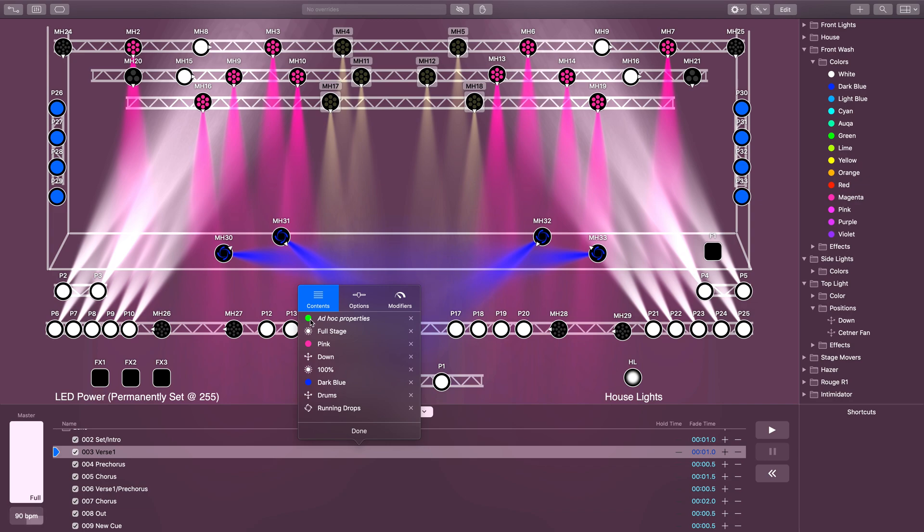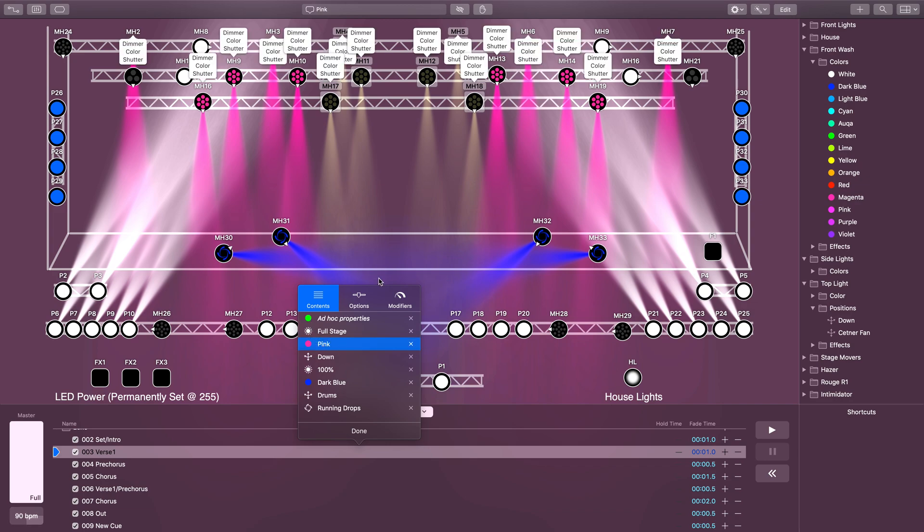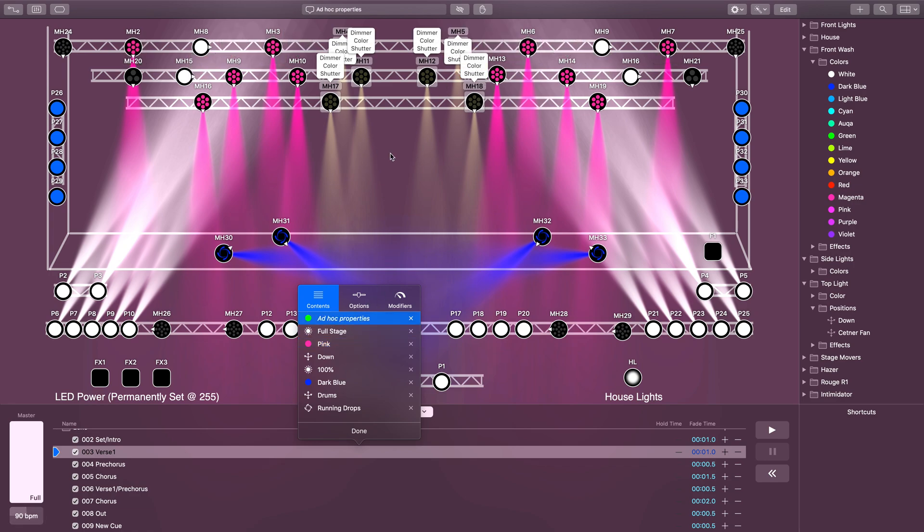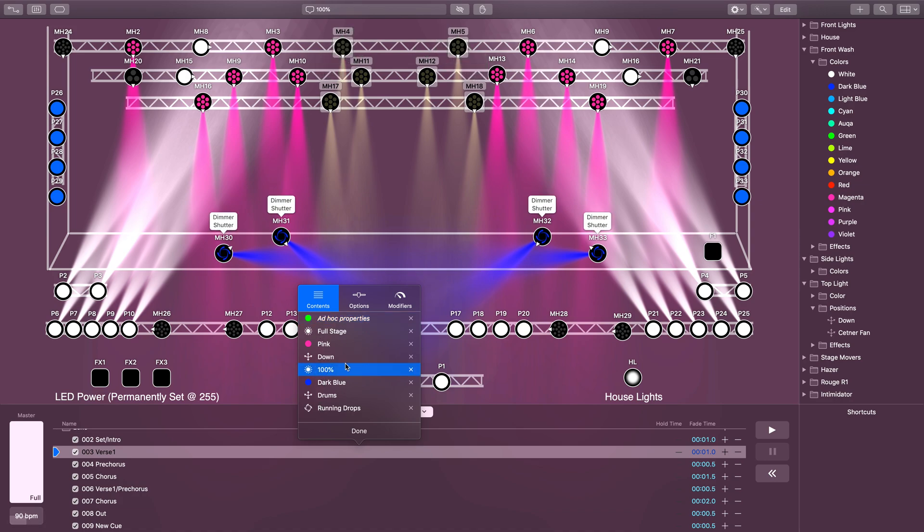Right now I've got the pink preset affecting the color of these lights, and I've got my ad hoc properties affecting the color of these lights, and it's averaging them together to make this kind of pukey brown. This is the same with any attributes.